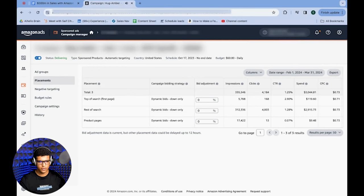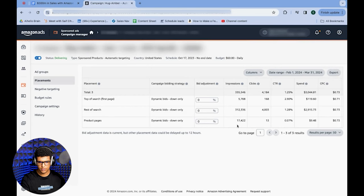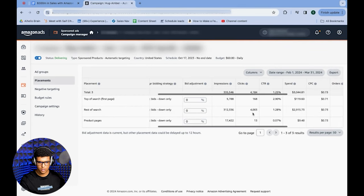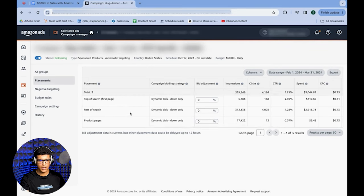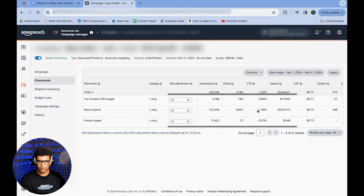Tactic number three is to use placement boosts strategically to increase sales, increase spend, and potentially even lower ACoS. Go into the Placement section within a campaign — right under Ad Groups, you have Placements. You can see the three different placements: top of search, rest of search, and product pages. Currently we have a 0% boost on any of them.